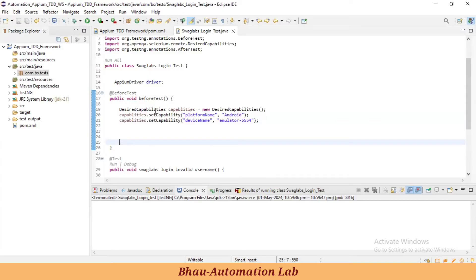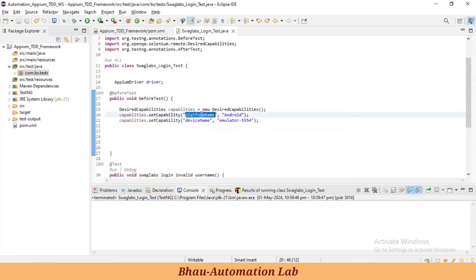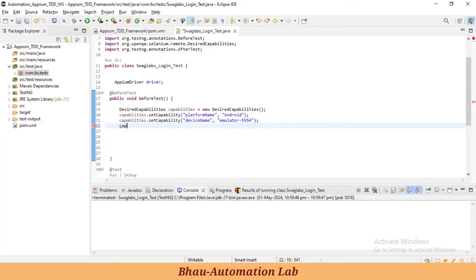While setting this up, I've seen many students make mistakes — writing 'platformName' with wrong capitalization, like 'N' as small or 'D' as capital. This is very case sensitive. If you write 'P' as capital or make any spelling mistake, it will not work. Write 'platformName' and 'deviceName' exactly as I've shown — it is a very case sensitive language.